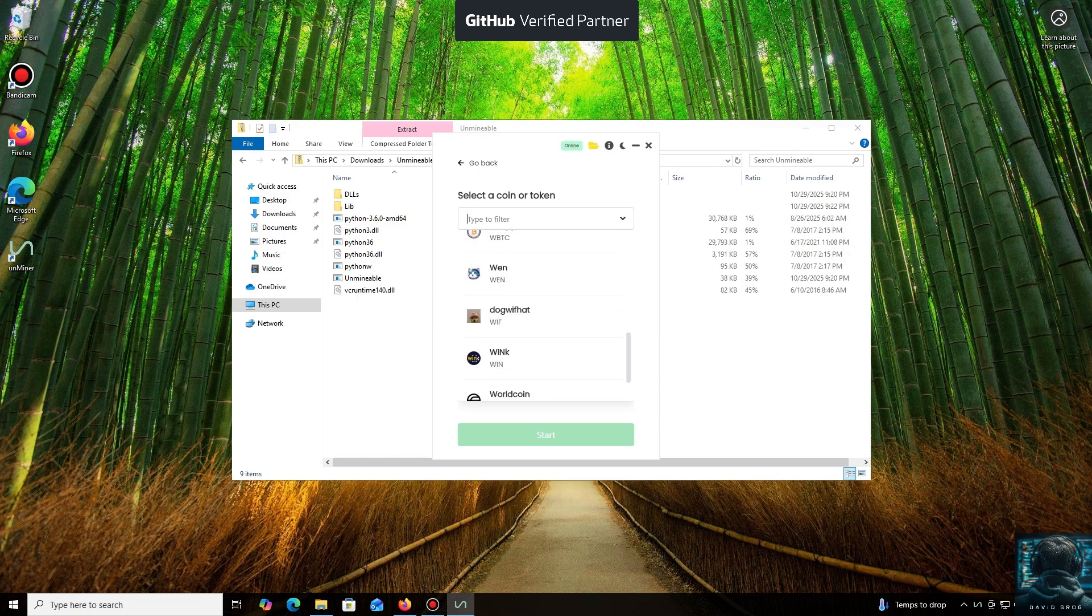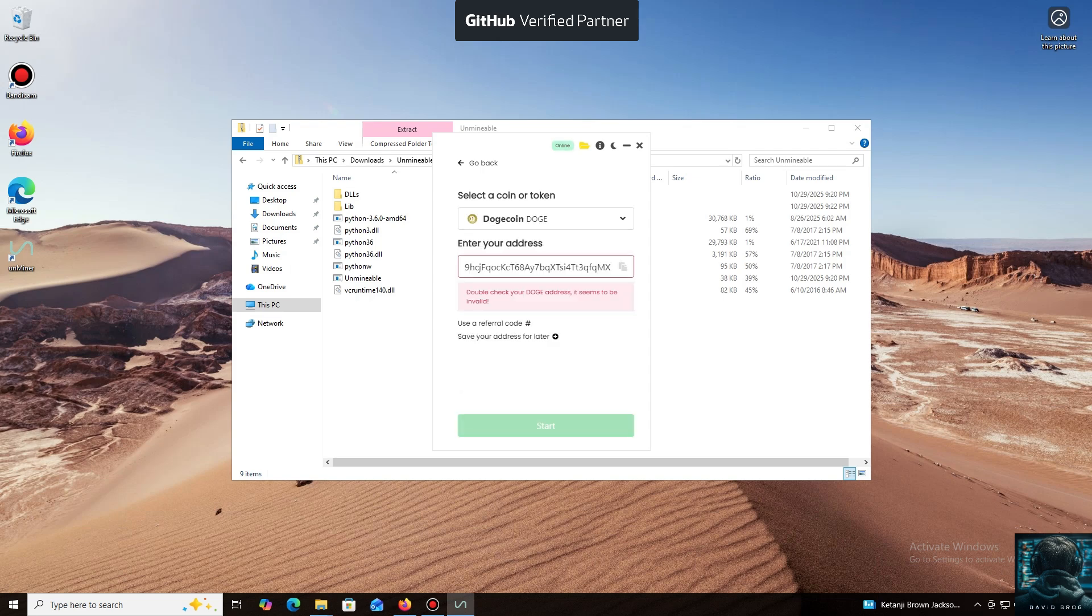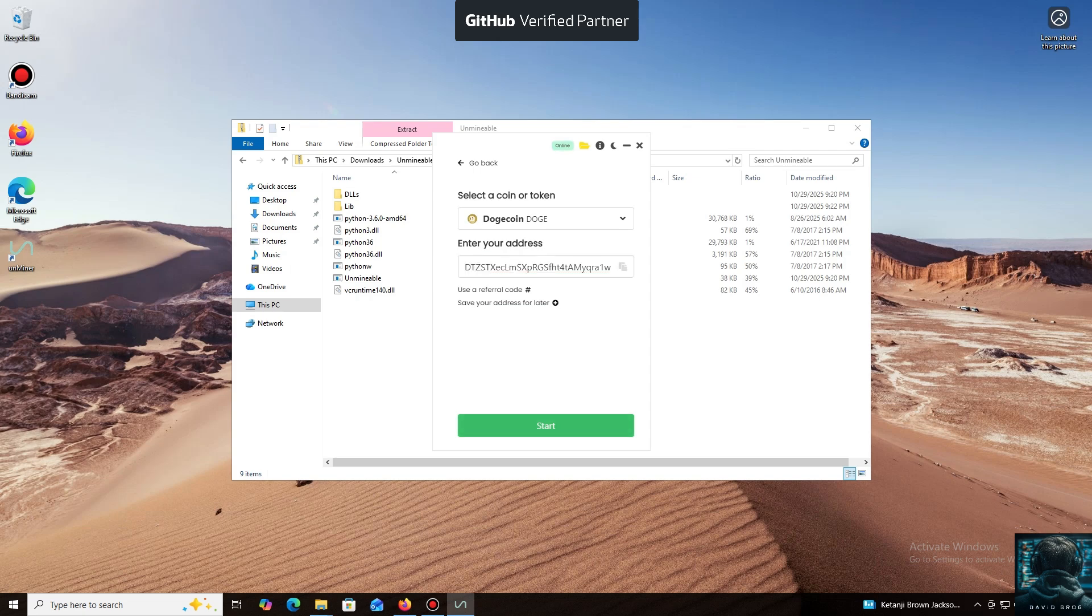For the purpose of this tutorial, I'll select Dogecoin. Now we'll need a wallet address where your mined cryptocurrency will be sent. Next, we just need to click Start.